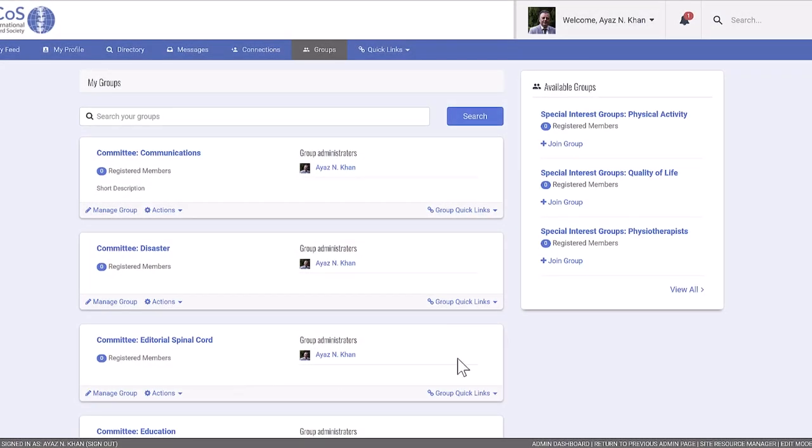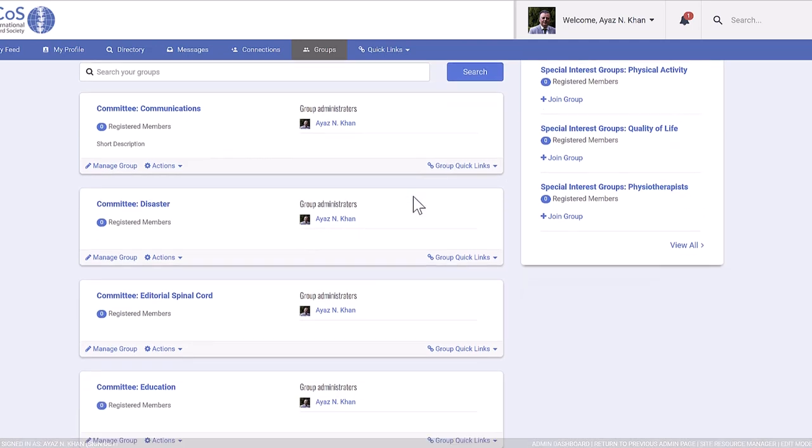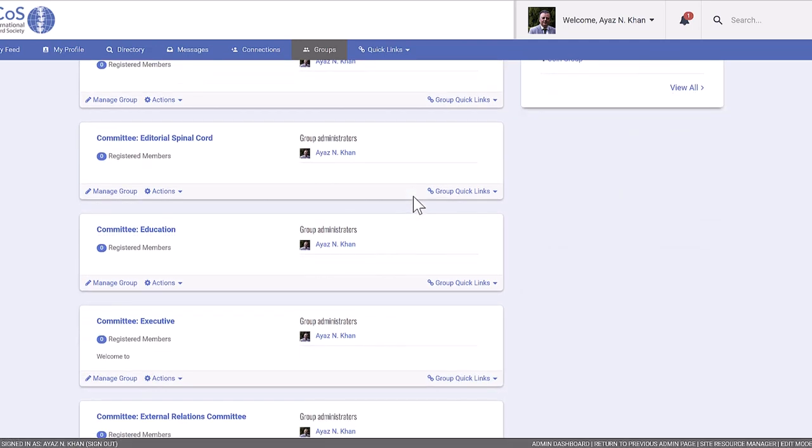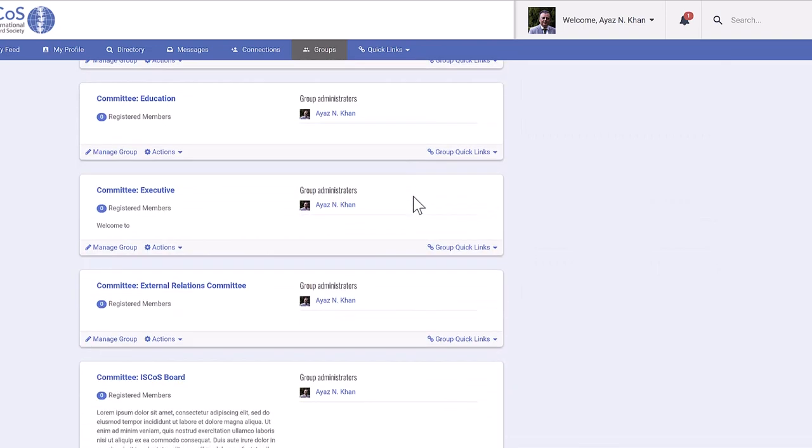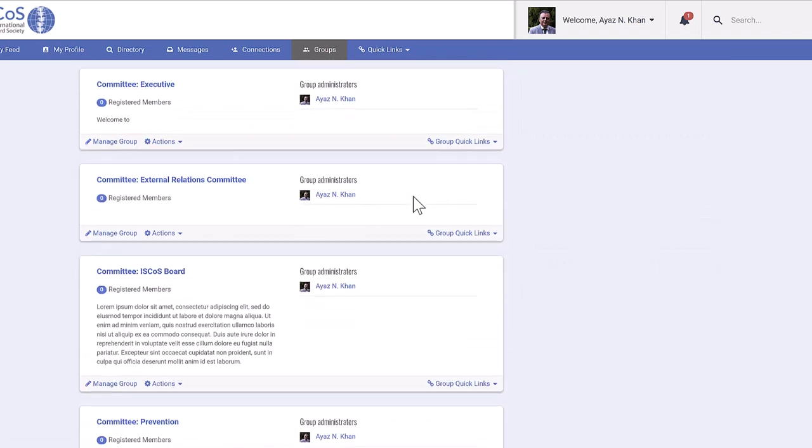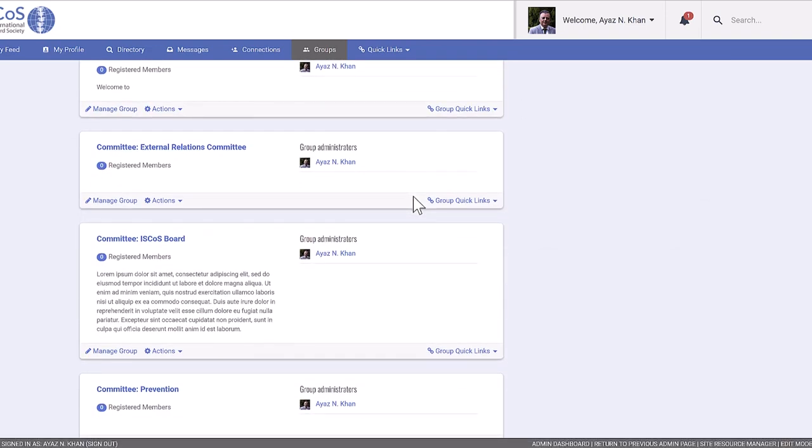Welcome to this Iskos portal demonstration. Today, we'll explore the exciting world of communication within our platform. Whether you're a member, a group leader, or part of a committee, stay tuned to discover how you can connect and engage with others.